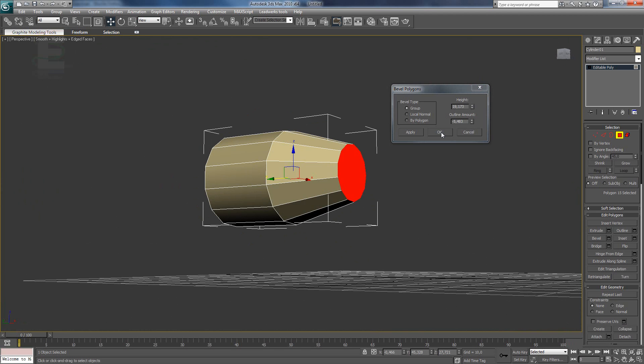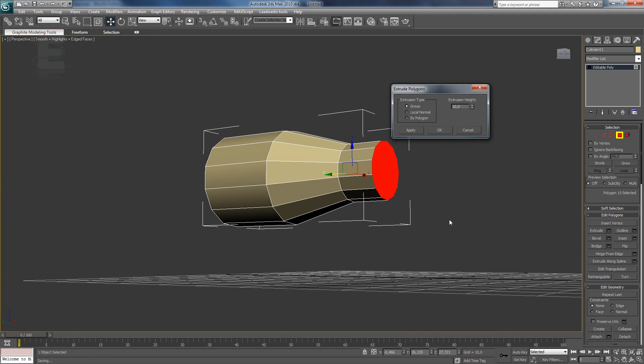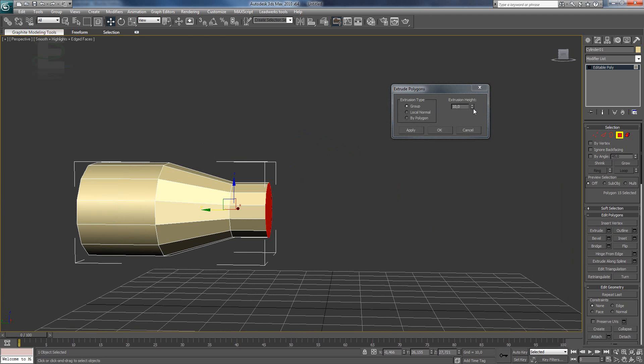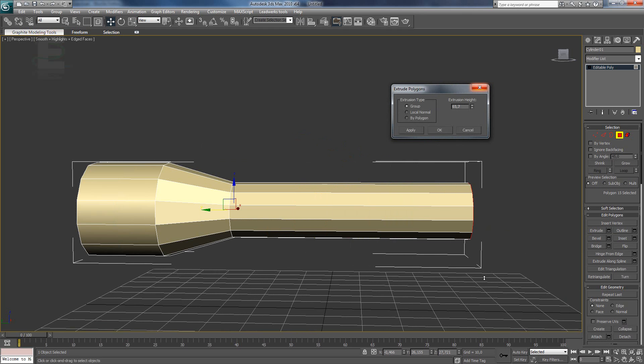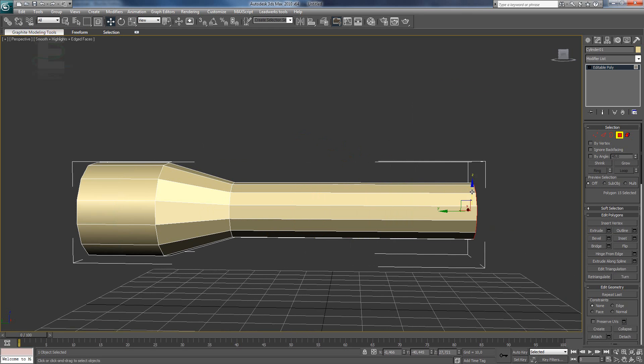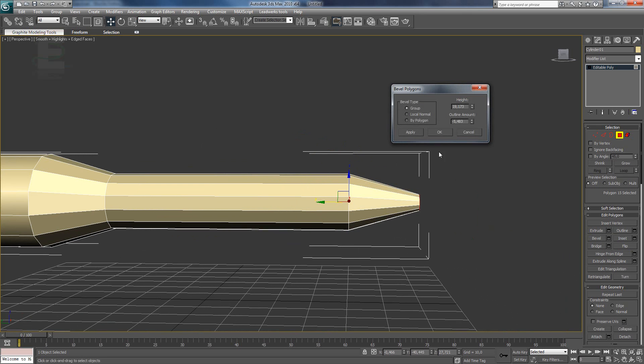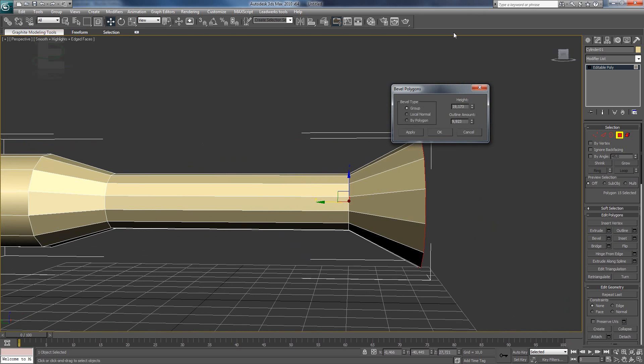When you are done, you press ok and go here to the extrude function. By extruding, you only extrude and do not scale.